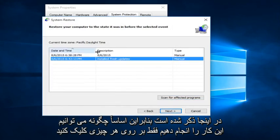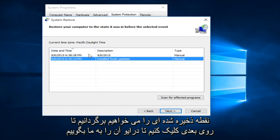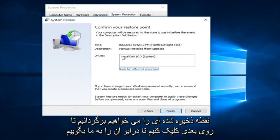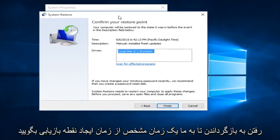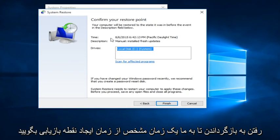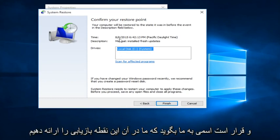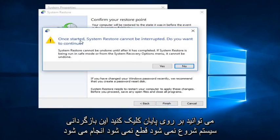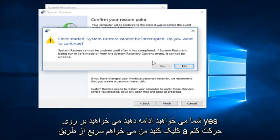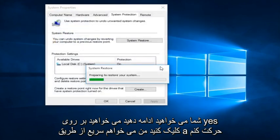So basically, we just click on whatever Restore Point we want to go back to and click Next. It's going to tell us the drives that it's going to restore, the time stamp of when the Restore Point was created, and the name we provided for this restore point. We click Finish. Once the System Restore has started, it cannot be interrupted — click Yes to continue.